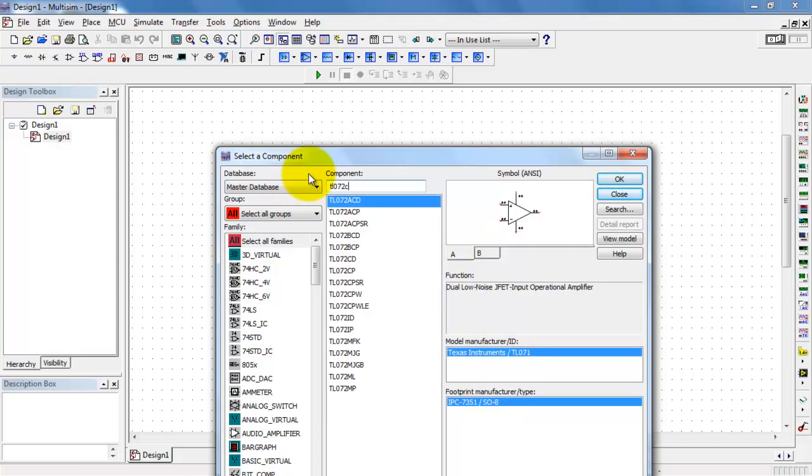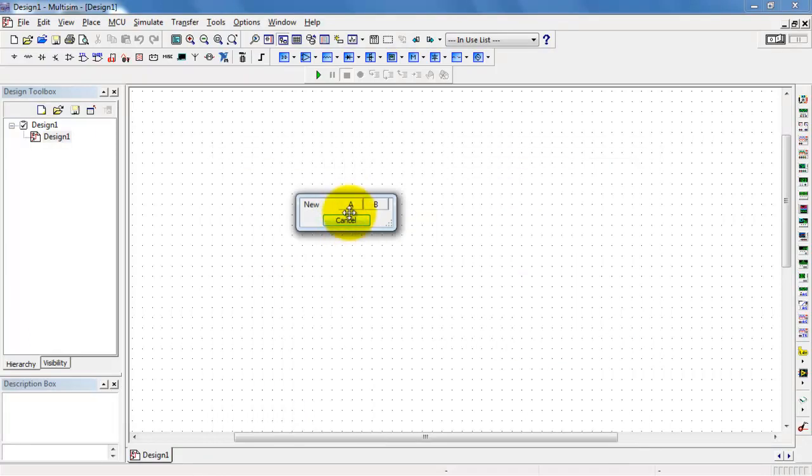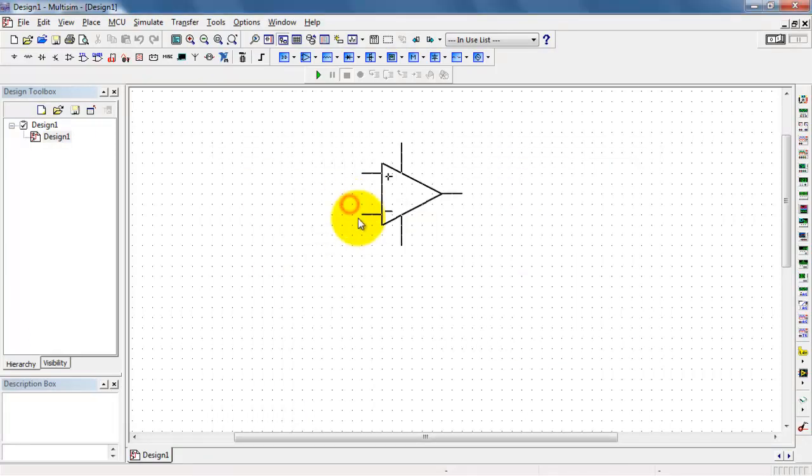And I'm looking for the version that has the P at the end, TL072CP—P for plastic package.